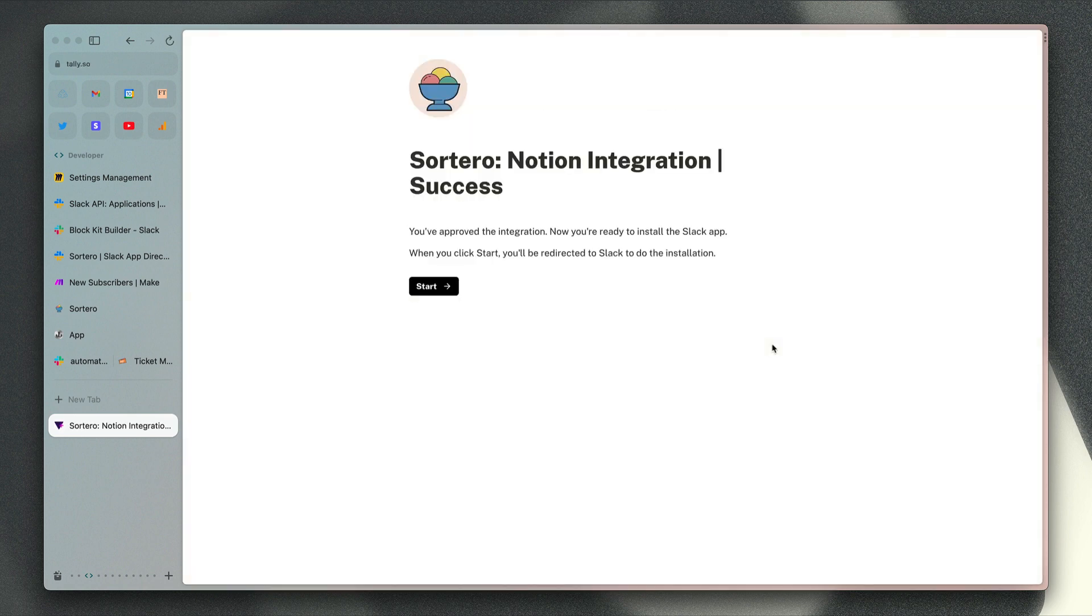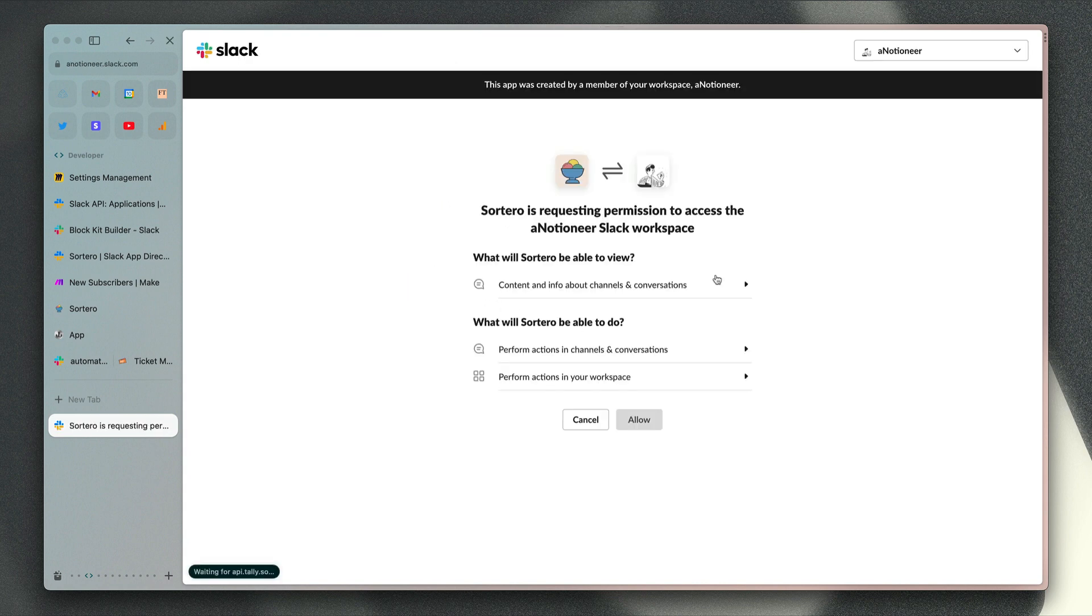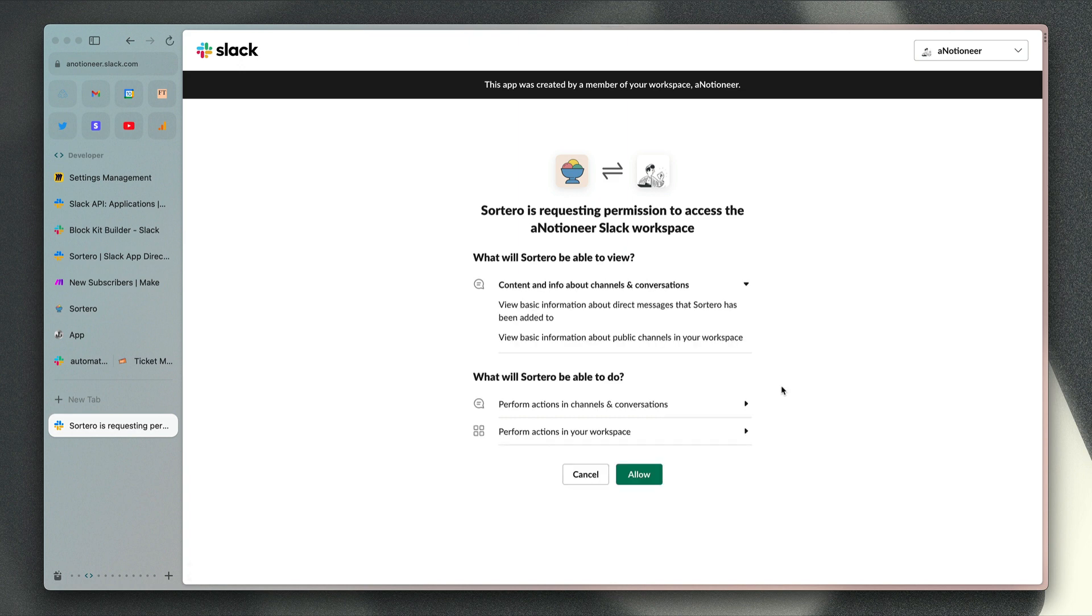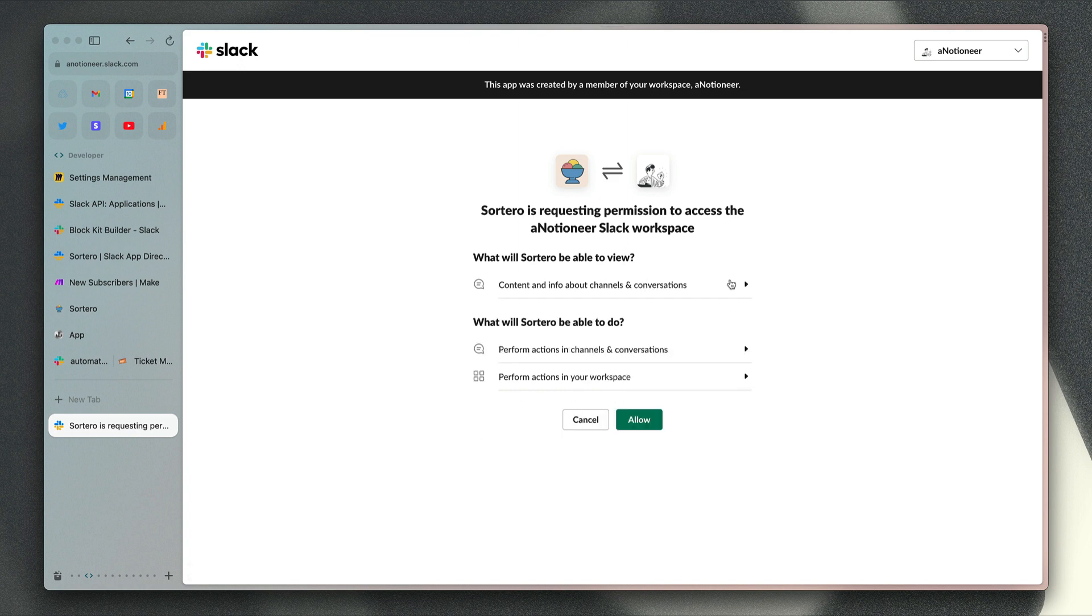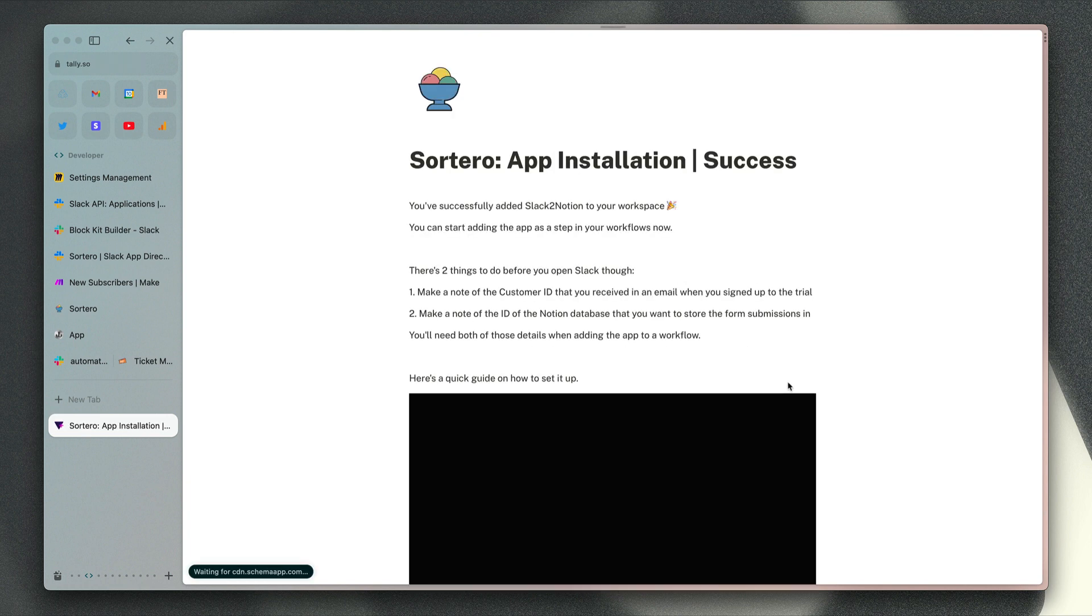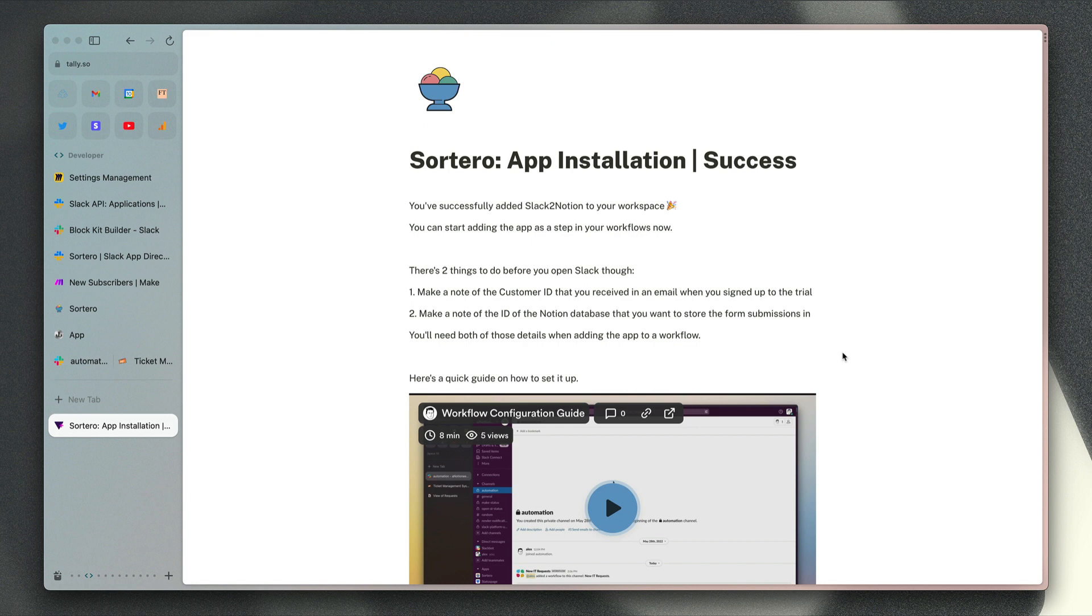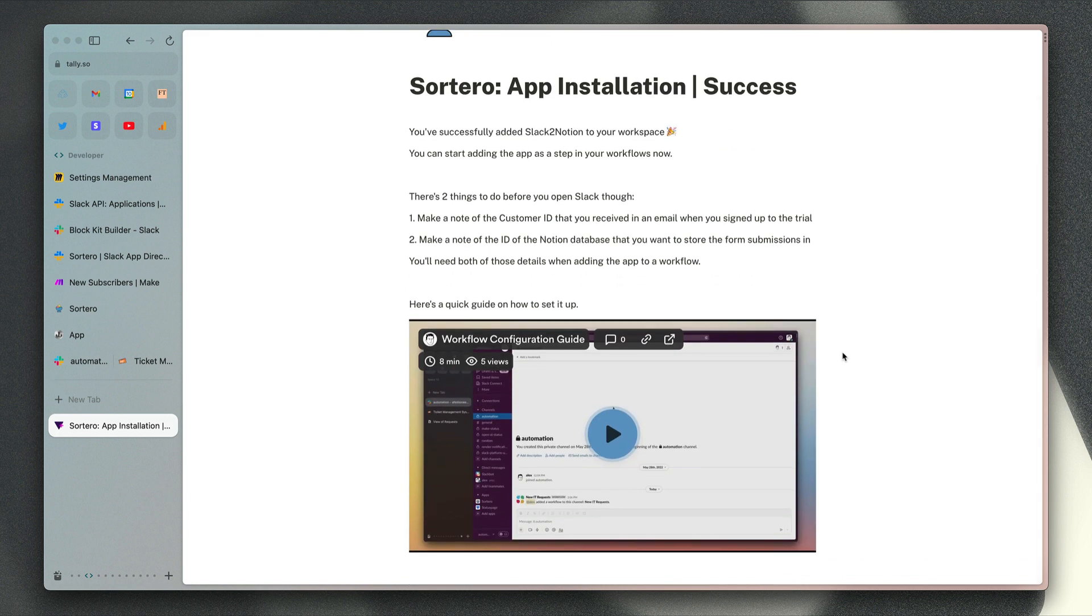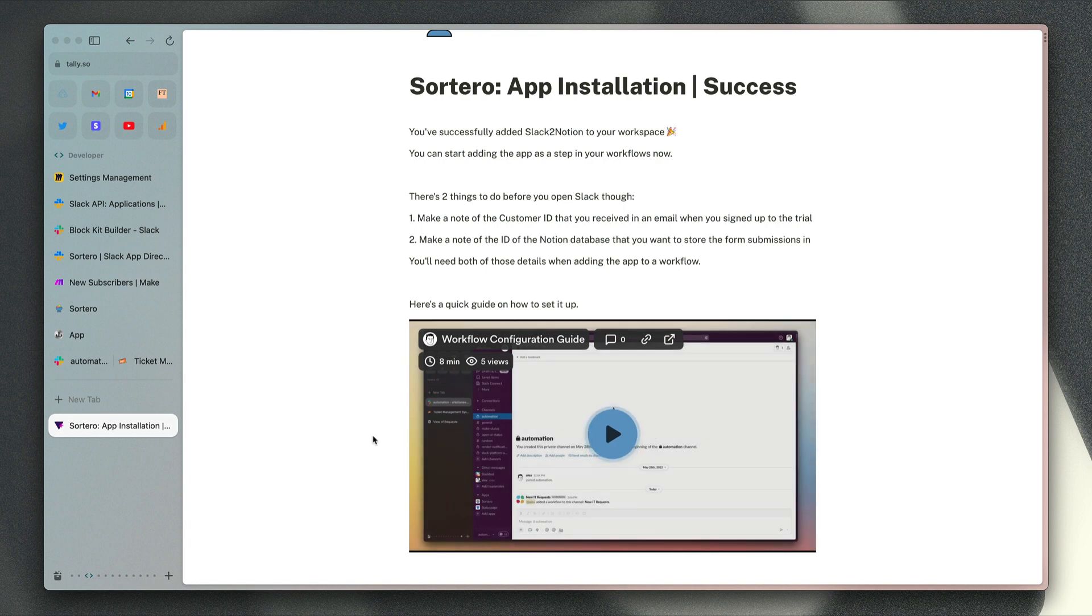The next page that you see is going to be this one confirming that connection has been successful. If you click start next, you'll be installing the Slack app in your Slack workspace. You can see the permissions that are being requested just here, and then if you click allow, you're going to see a page like this which contains a video guide to getting the app set up. I'm going to take you through that process now, but that's a slightly more technical guide for you there as well.